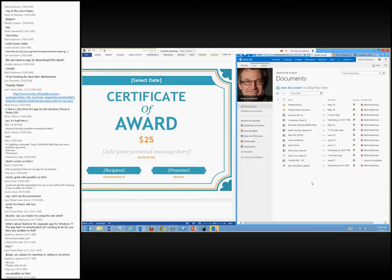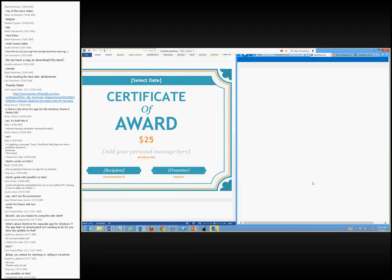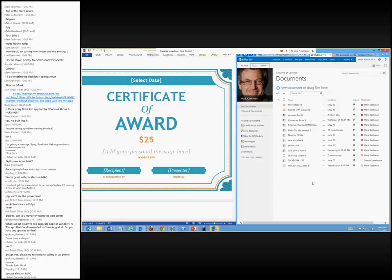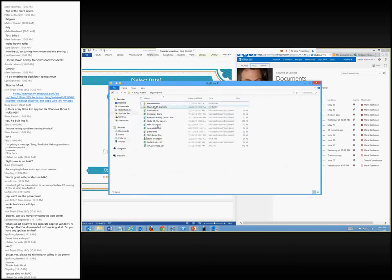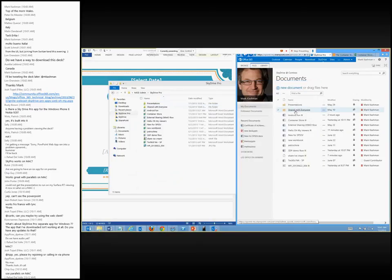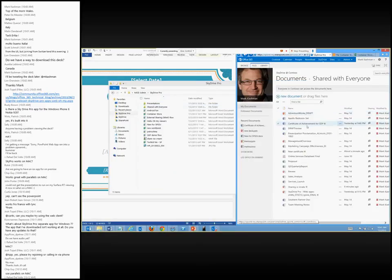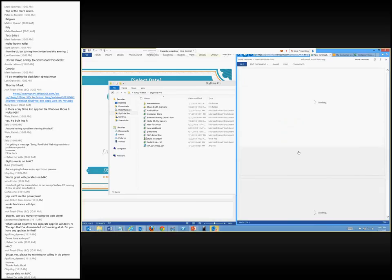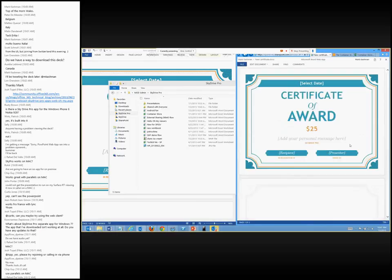The document I saved should appear in the web view. Here's the new document, New Certificate, in the Shared with Everyone folder. If I click in from the web view, you'll see the full fidelity of the template I chose with the simple text I put in. What you're viewing on the right-hand side is just the Word Web App accessed from my SkyDrive Pro.